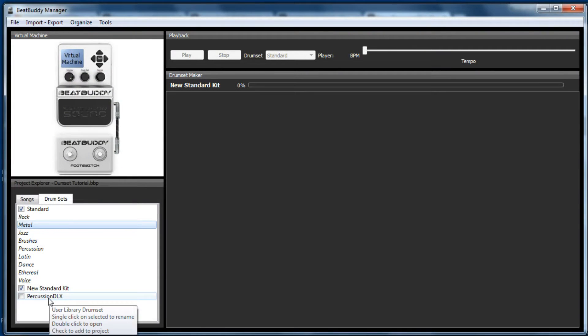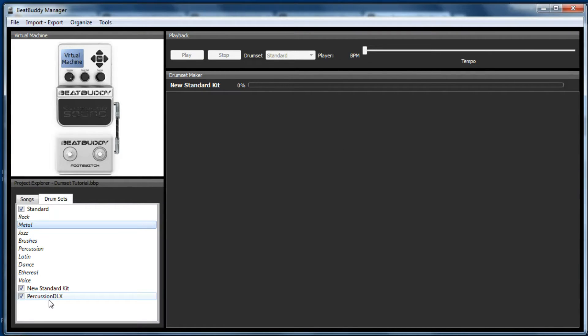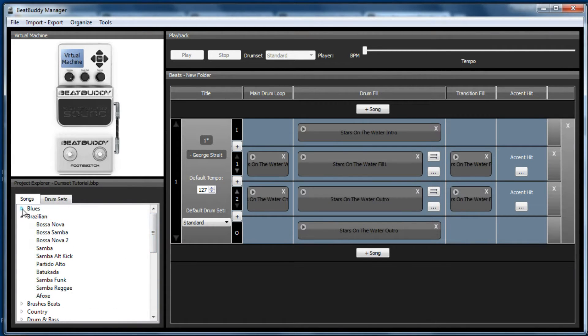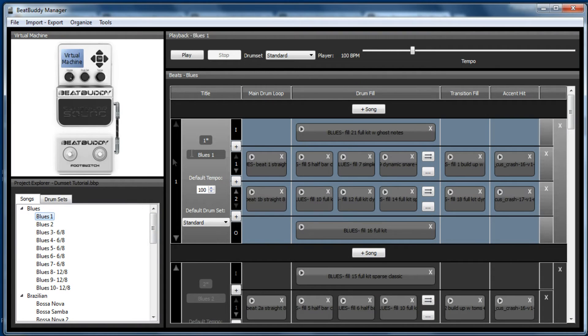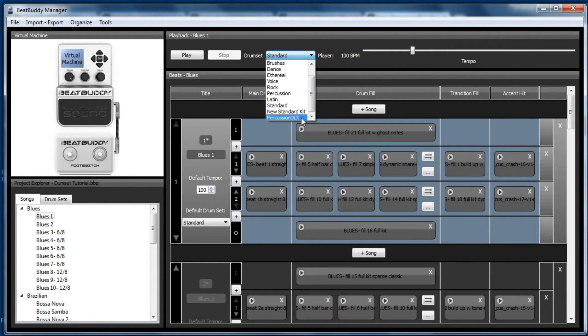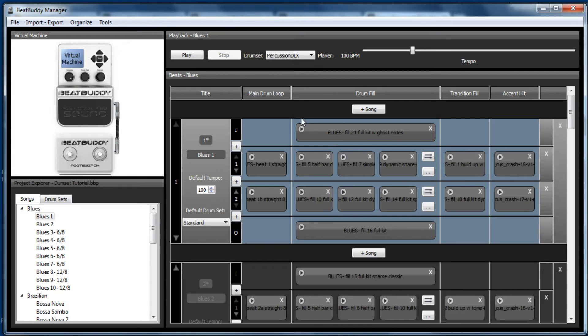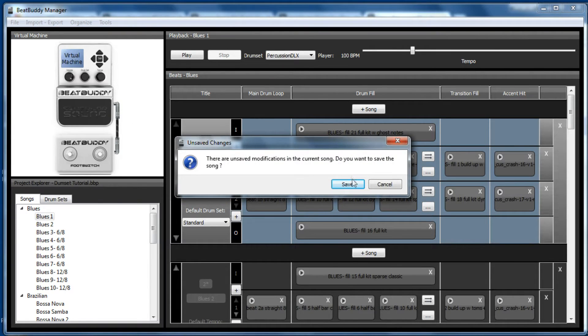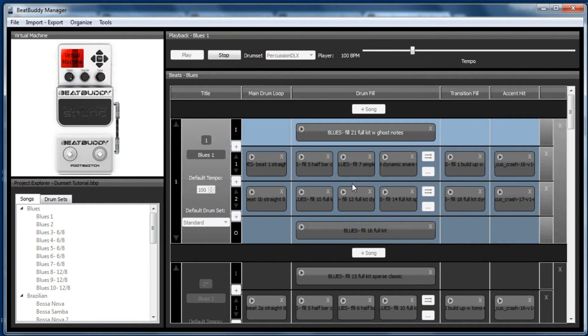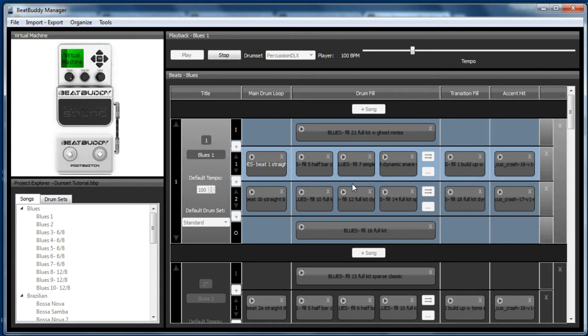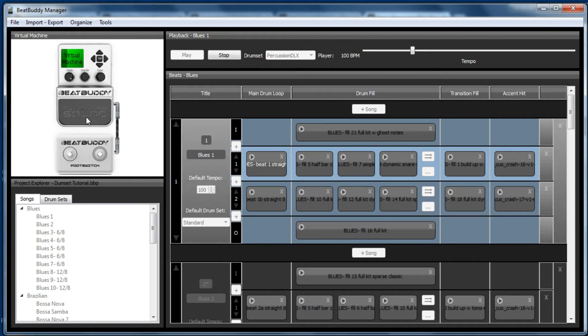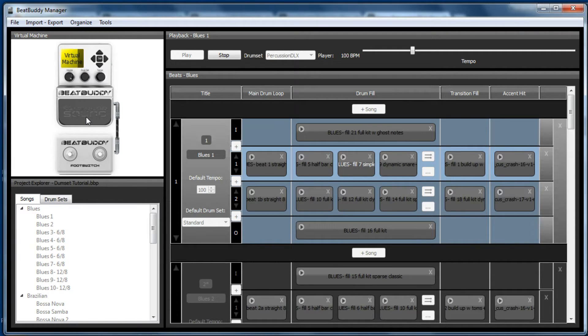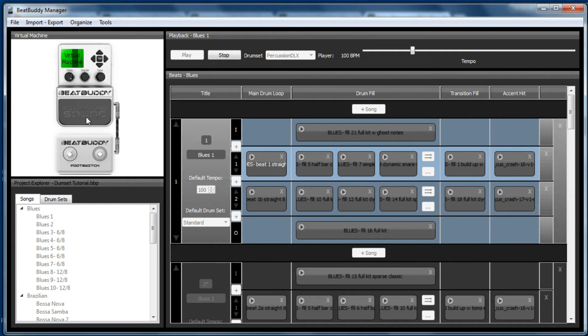As we open up the BeatBuddy Manager software you will see there's the percussion DLX. If you remember from my first video, you need to tick it to make it available. If we now go to a song and we go to blues and we choose the percussion DLX kit, we can then play it. Oh, we just need to save it.